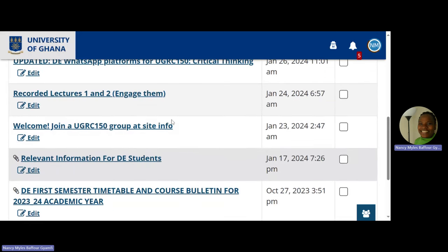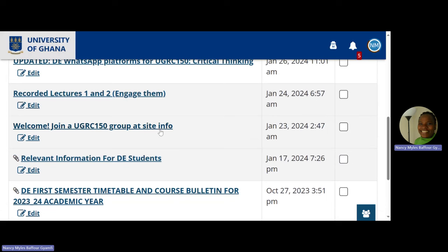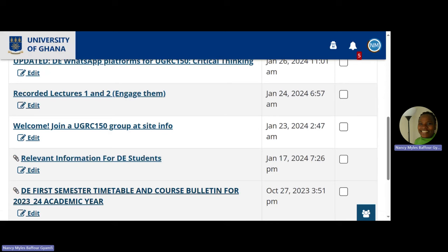Now see: relevant information for DE students — January 17, 2024 — still from your academic unit. Take note of that. This one — a welcome announcement — says 'Join the UGRC 150 group at site info.' It's from myself. The timetable, scheduling, and all other things there were for everybody across every course. Now that school has reopened, academic unit notices will no longer come through the UGRC 150 site, because it gets confusing for the student.